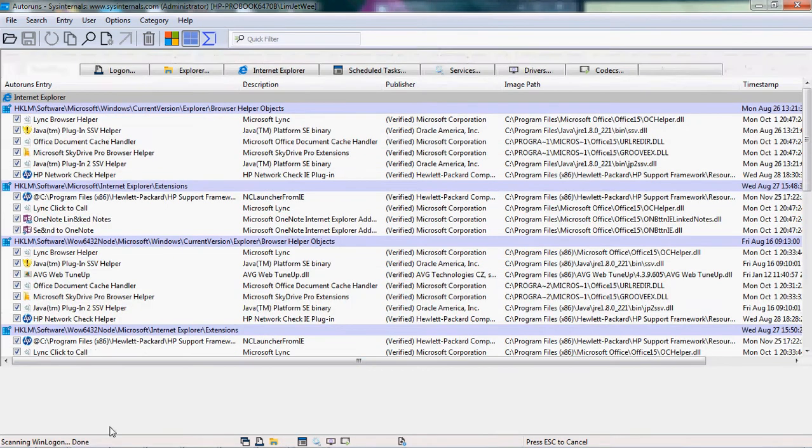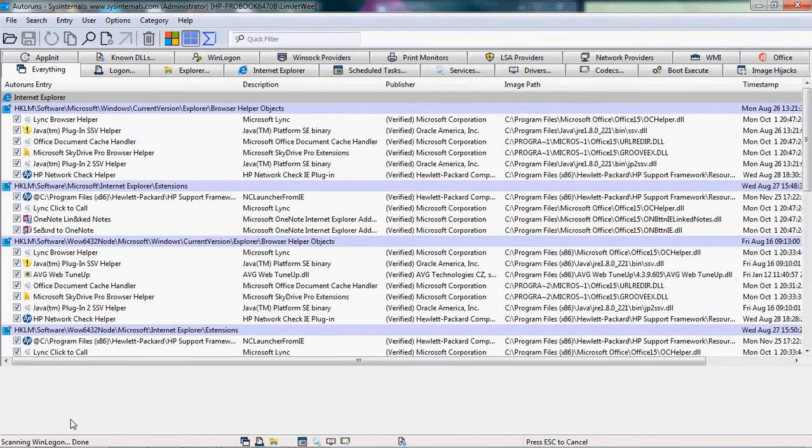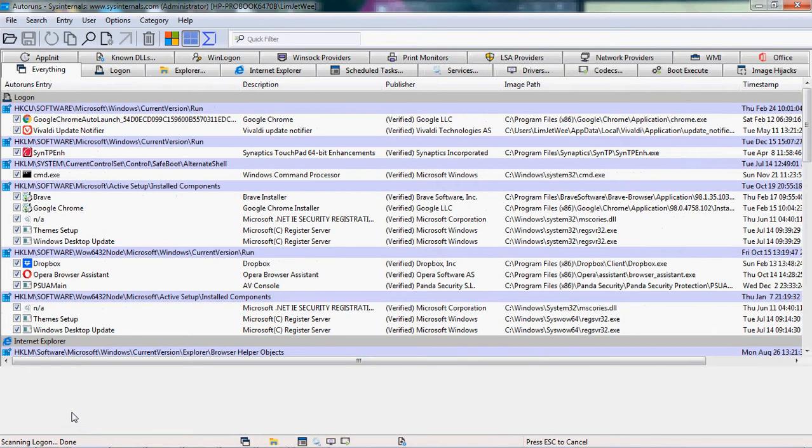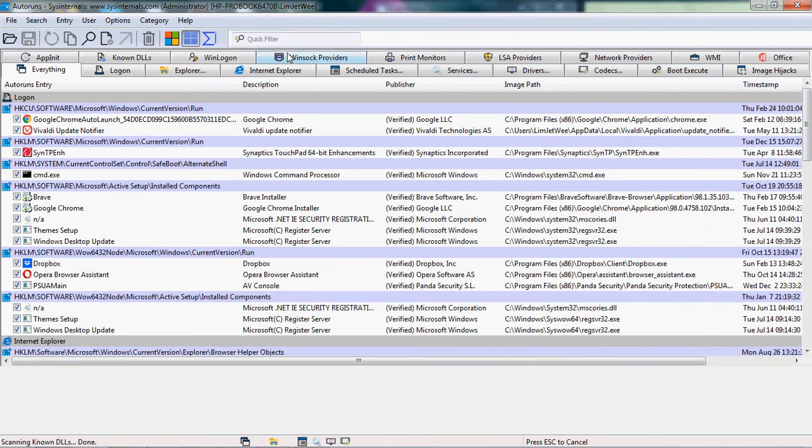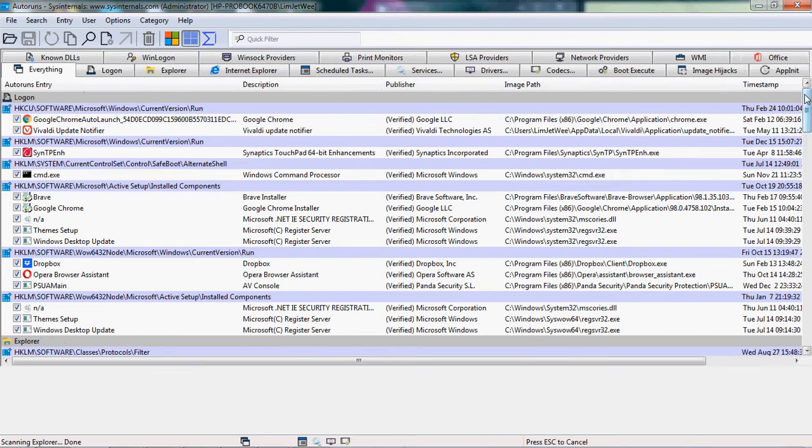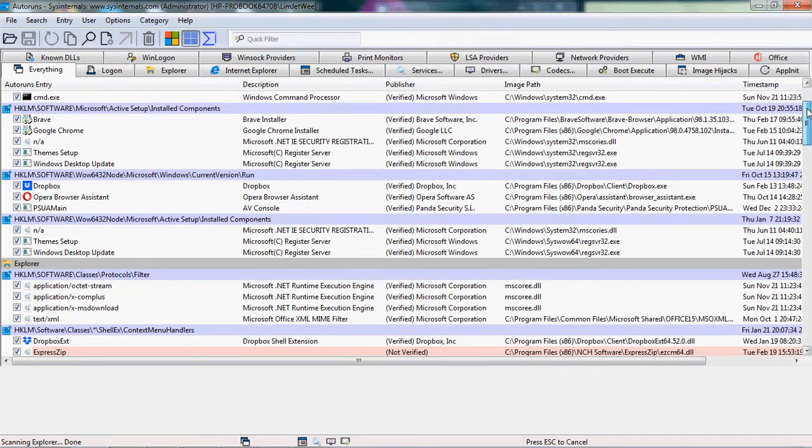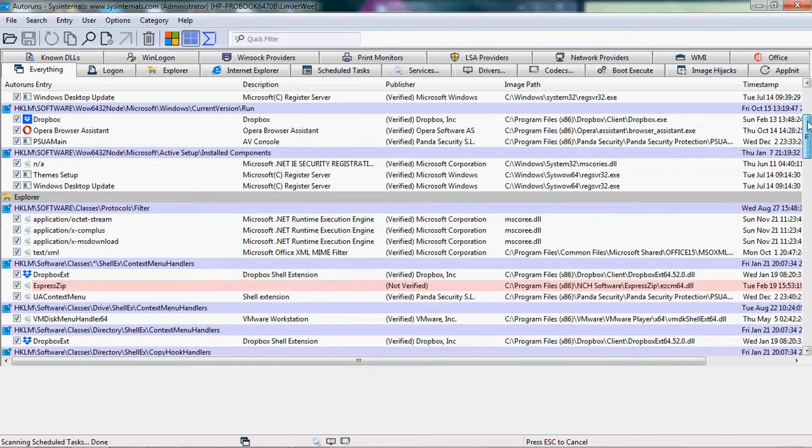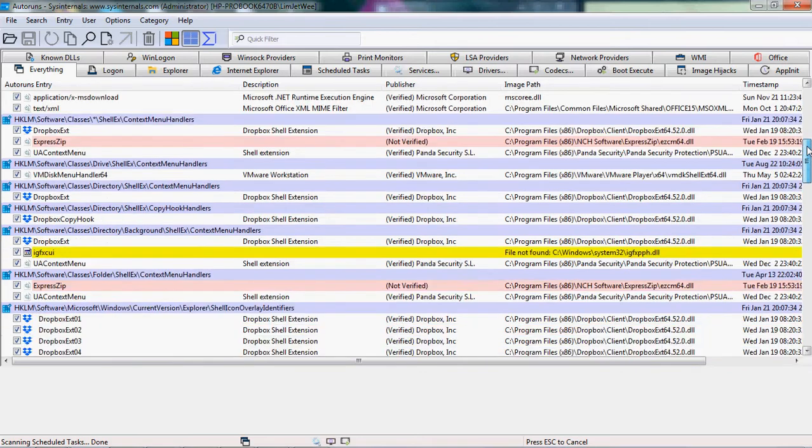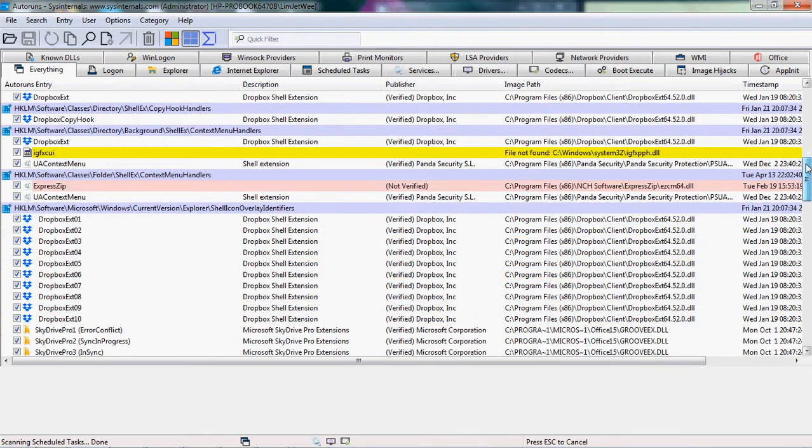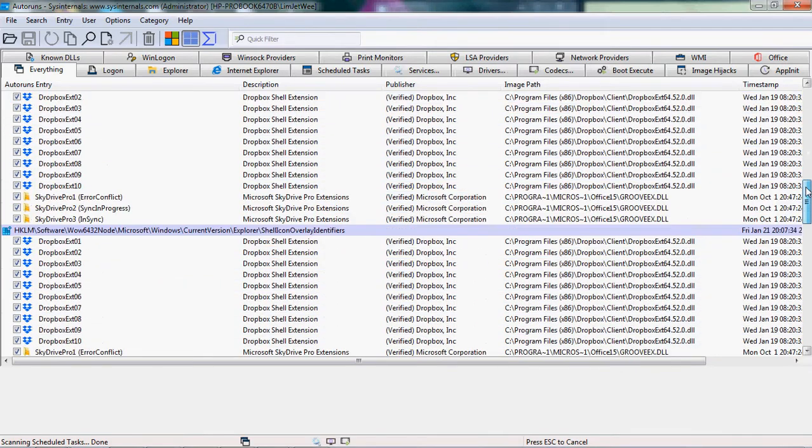You can look at the corner over here, the left lower corner. Okay, so now the scanning is done and what it will show on the Everything tab is everything that is going to run the moment your machine is turned on and you log in.